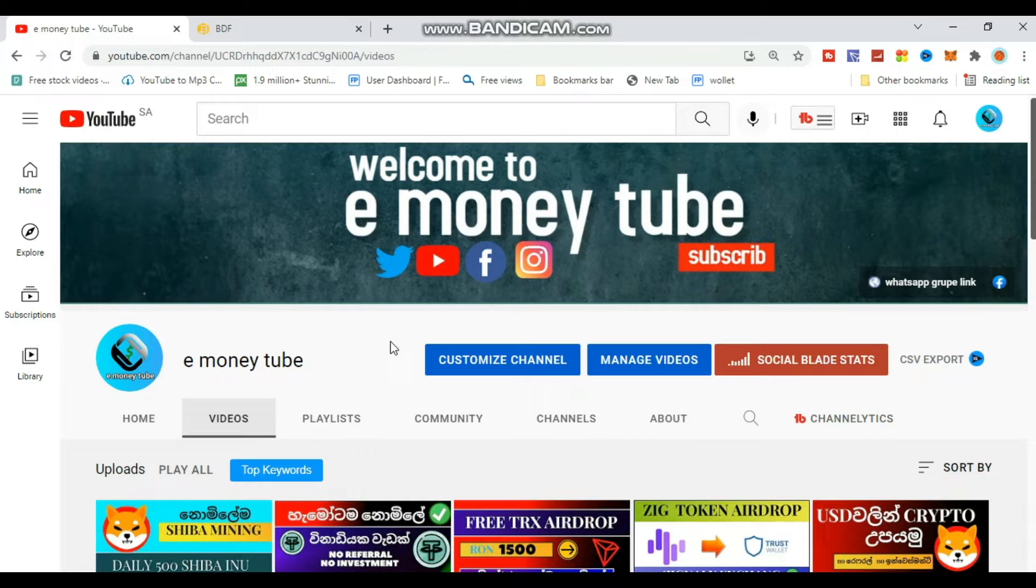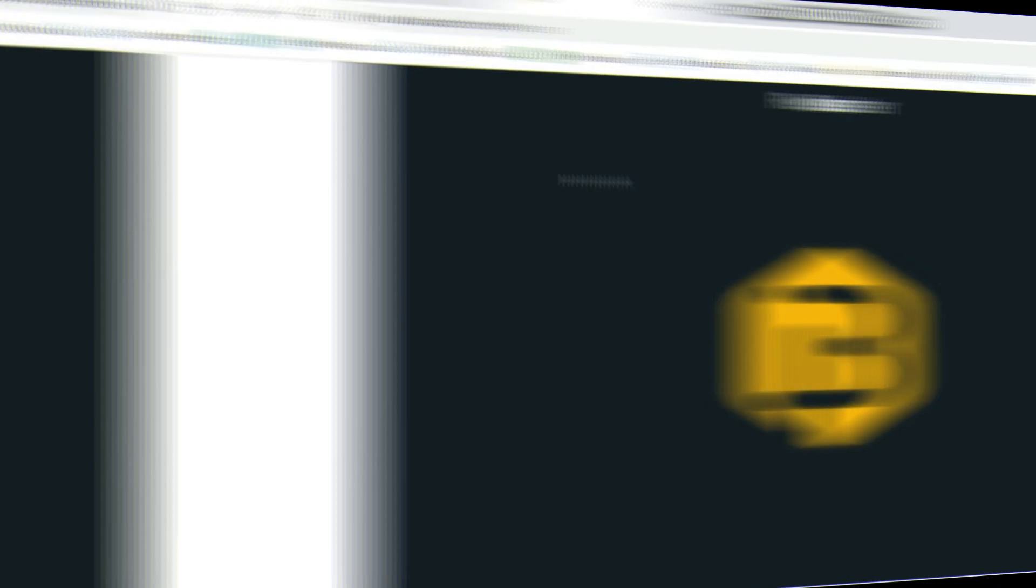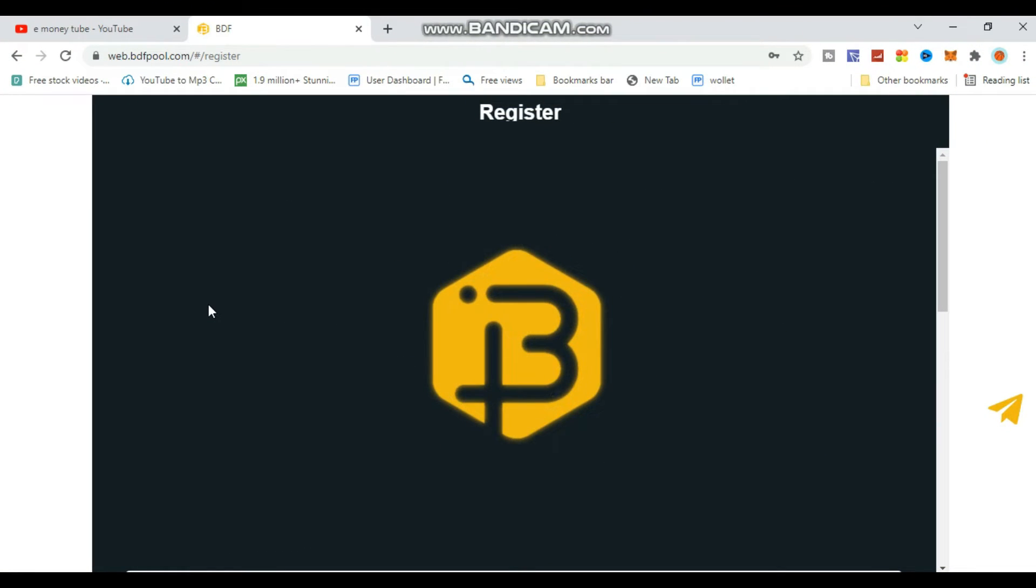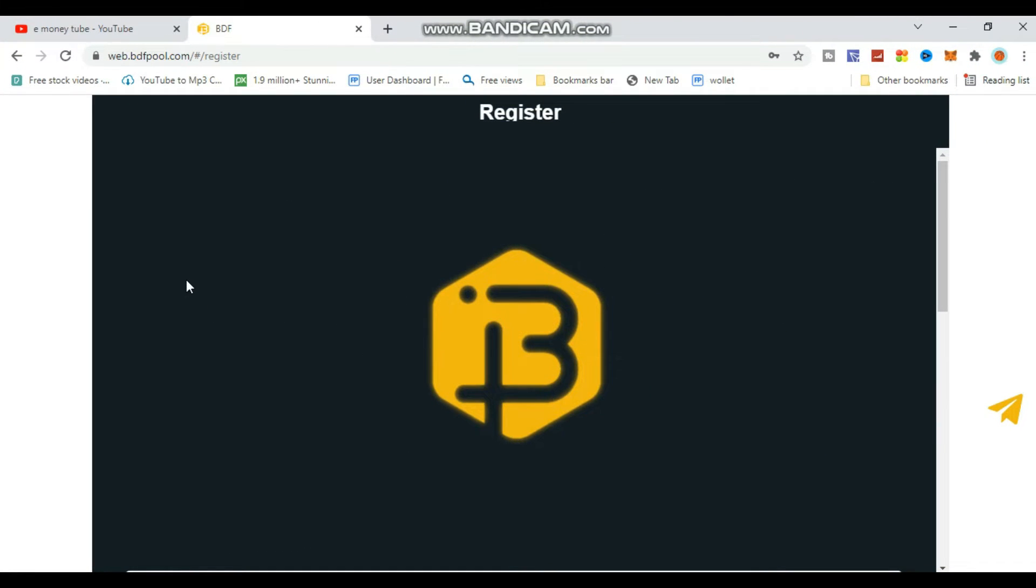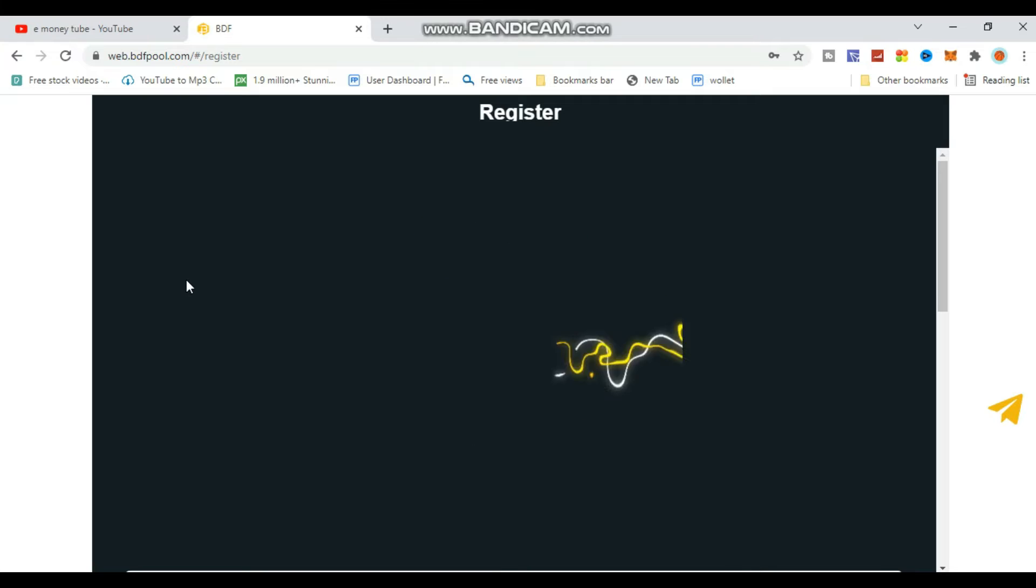This TRX mining site allows deposits and withdrawals. I'll explain the registration process step by step. Follow along carefully - the site link is in the comment section below.